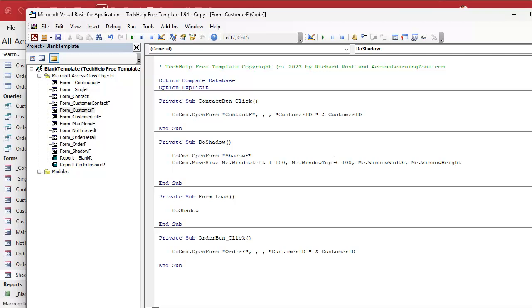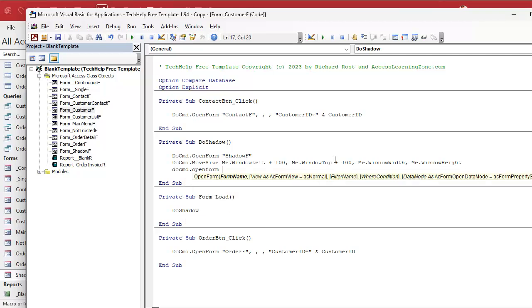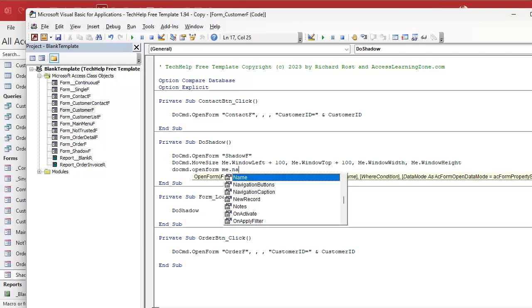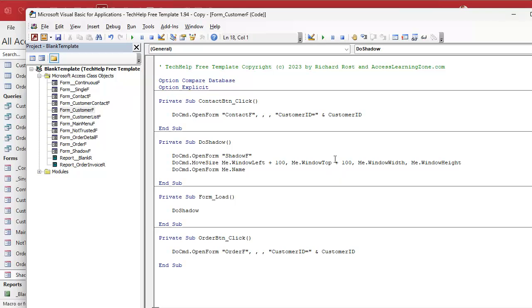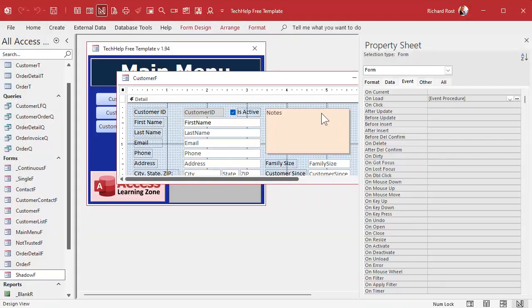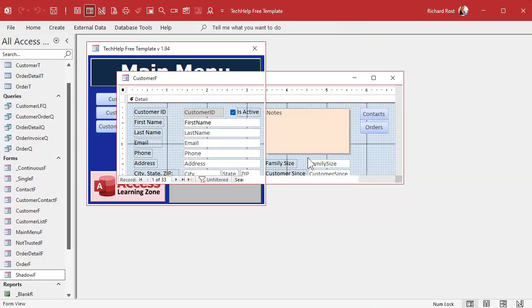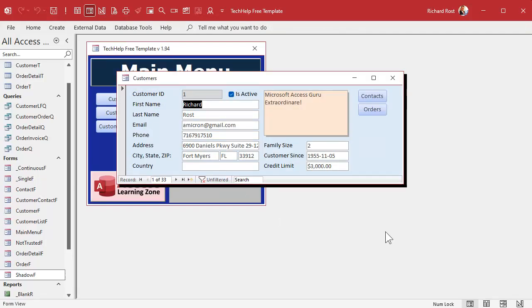So the form loads up and it's going to do the shadow. Let's save it, throw in a quick debug compile, make sure it's working. Close it, open it — there's my shadow.